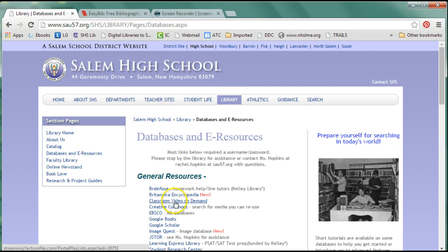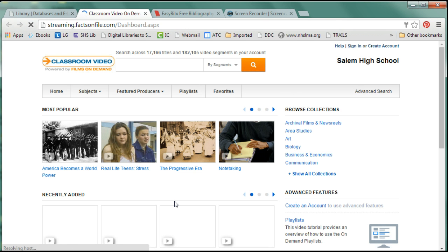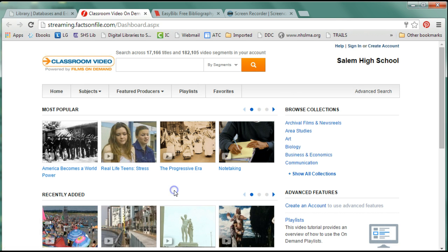Under general there is Classroom Video on Demand. This is a place you can go to find videos on your subject and it's a fairly general source. I've already been logged in today, so you're going to be prompted to log in.